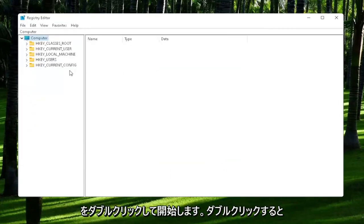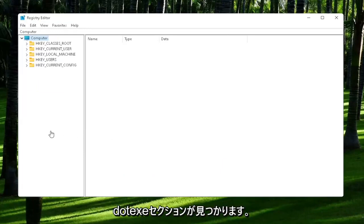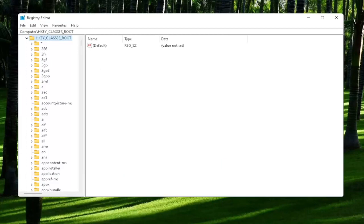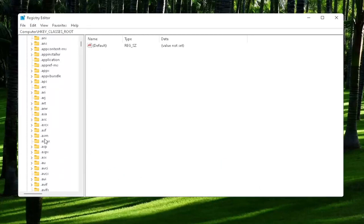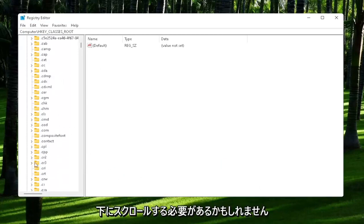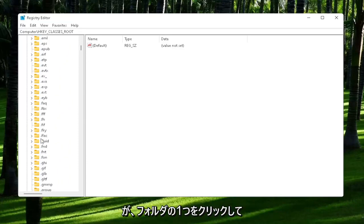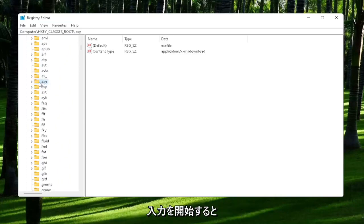You're going to start off by double-clicking on the HKEY_CLASSES_ROOT folder. Now you want to locate the .exe section. You may have to scroll down. You can also just click on one of the folders and start typing it, so you can see it says .exe.